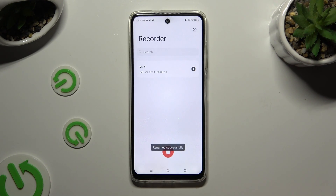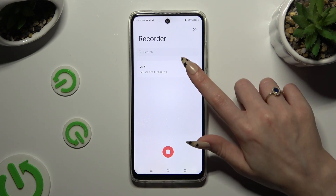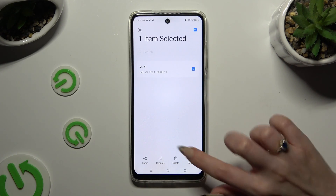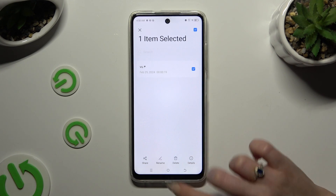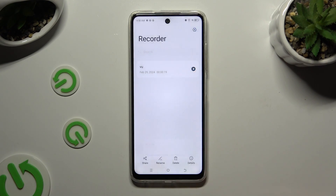To delete it, you need to hold it again, but this time tap on delete next to rename and confirm your choice in the popup.